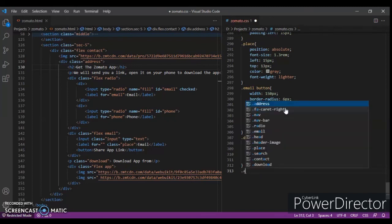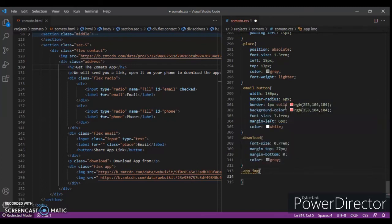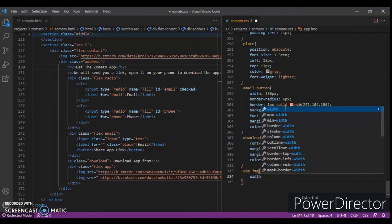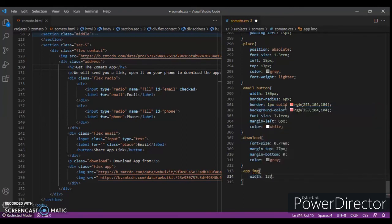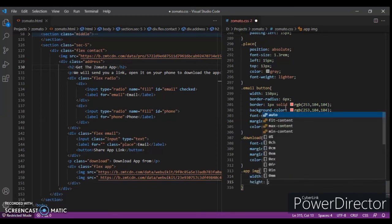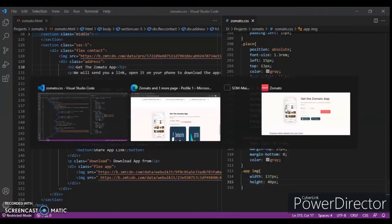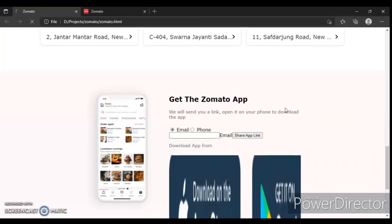`.app img` — width 137 pixels, height in pixels. Control C, alt tap, control R.